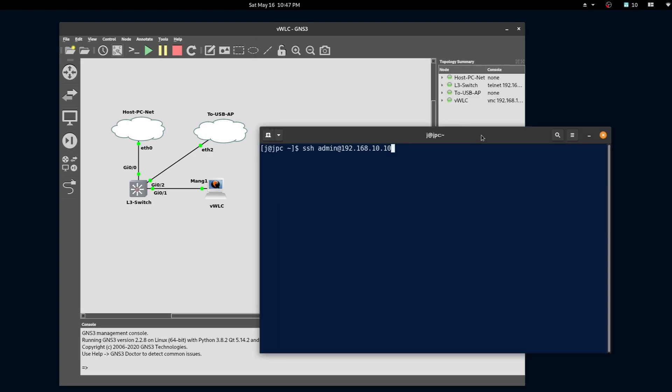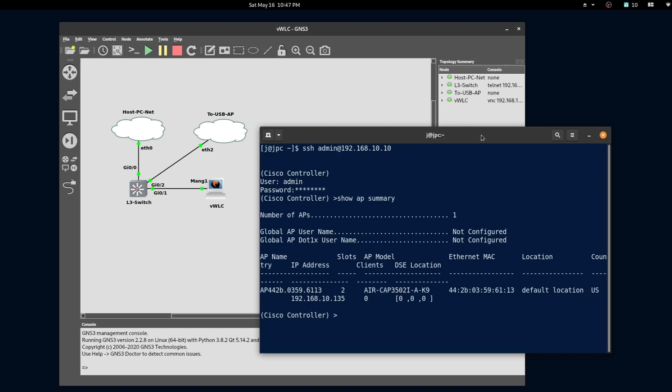After our access point boots, we can SSH into the controller and verify that the access point has joined the controller. Here we can see that our access point has joined the controller. We can see the model number, the MAC address, and the IP address. Let's verify the same using the web interface.